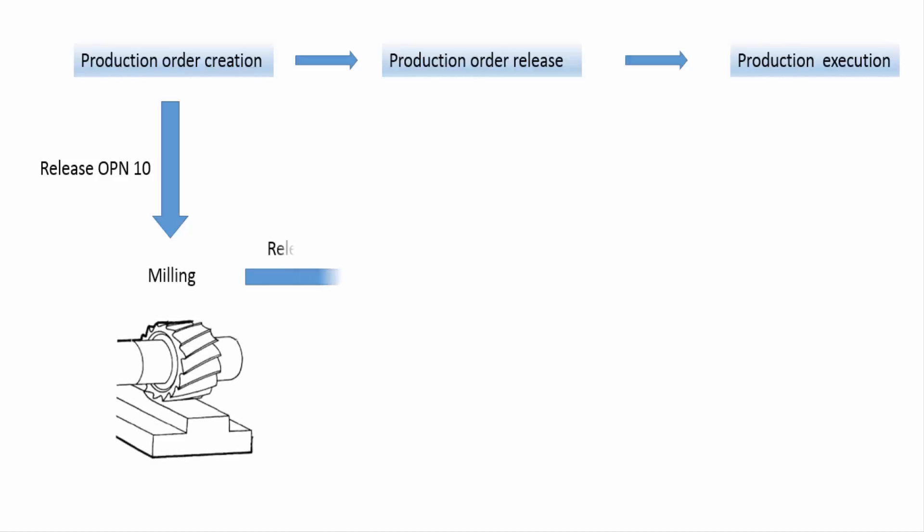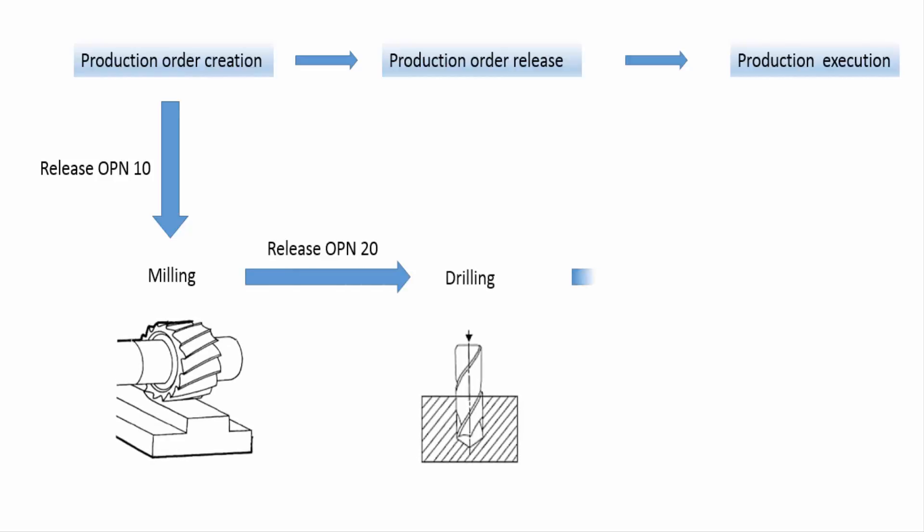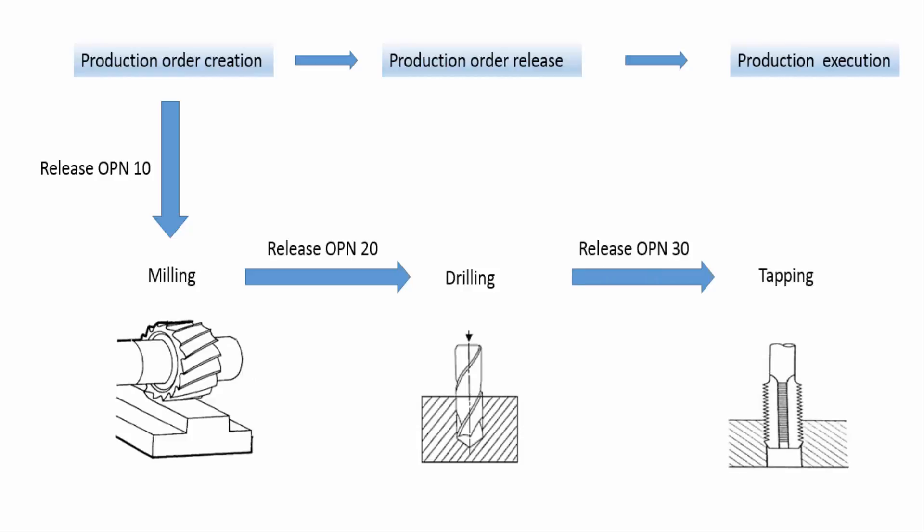Advantage of releasing individual operation is that if there is any operation in the operation sequence which is critical or include high costs and should be monitored closely.